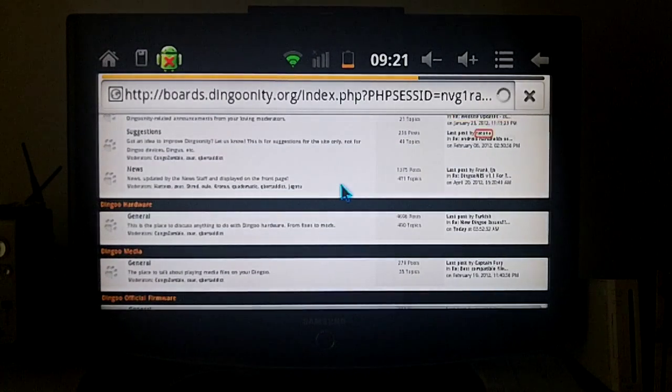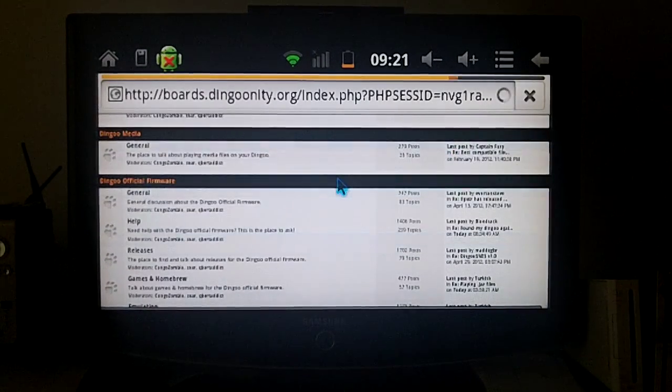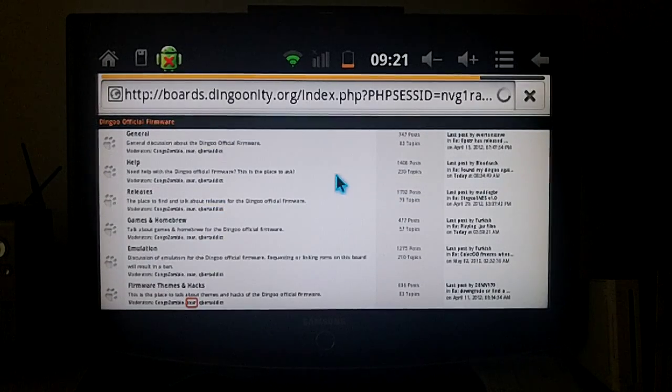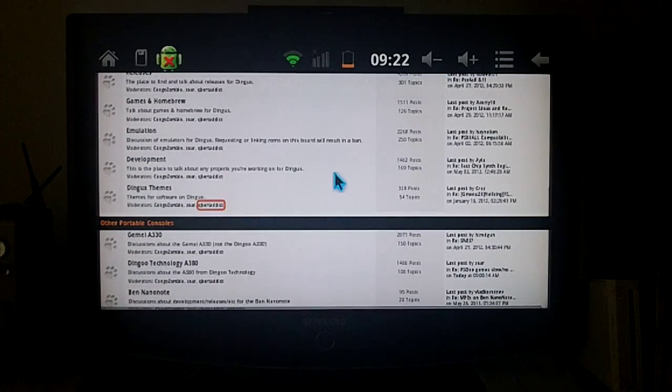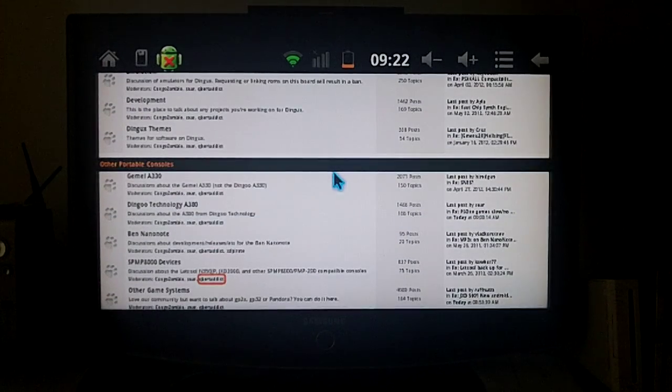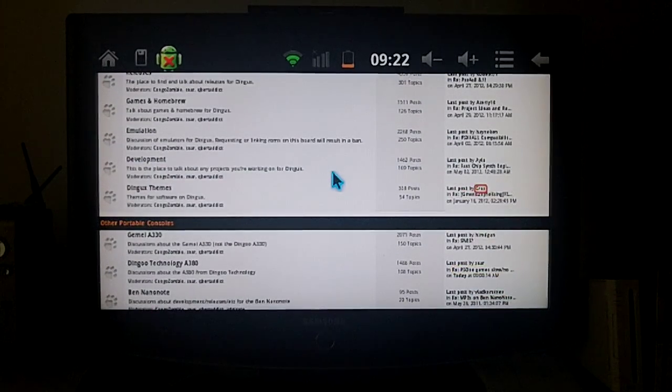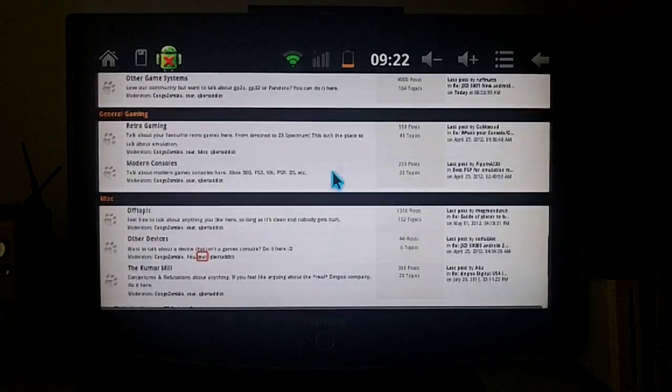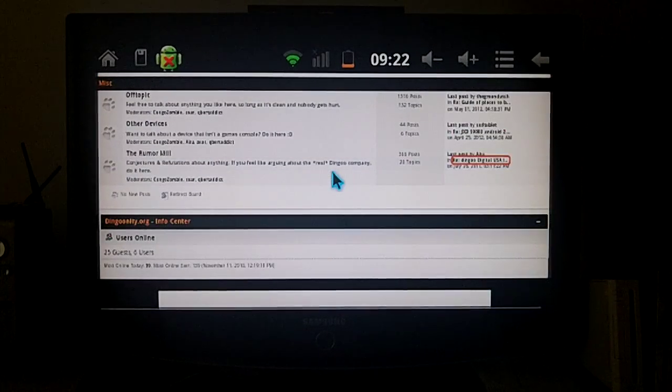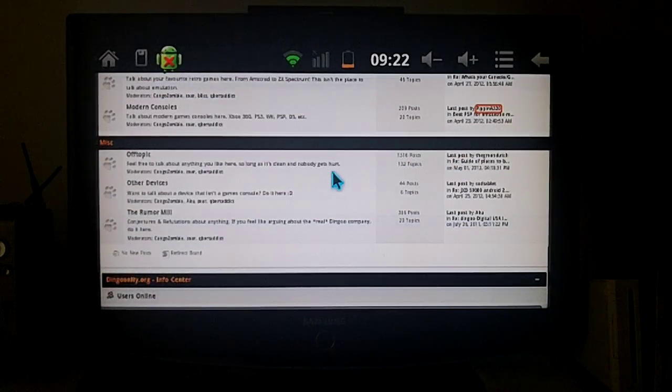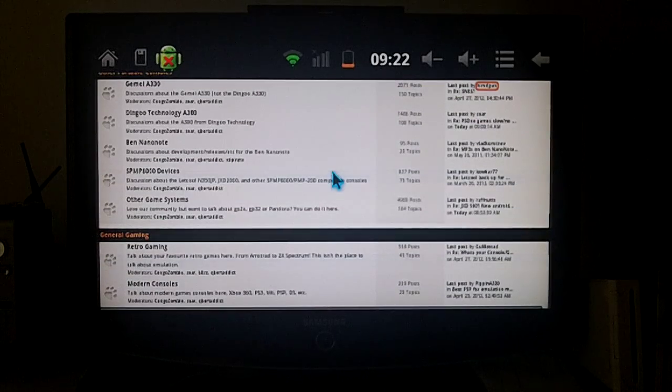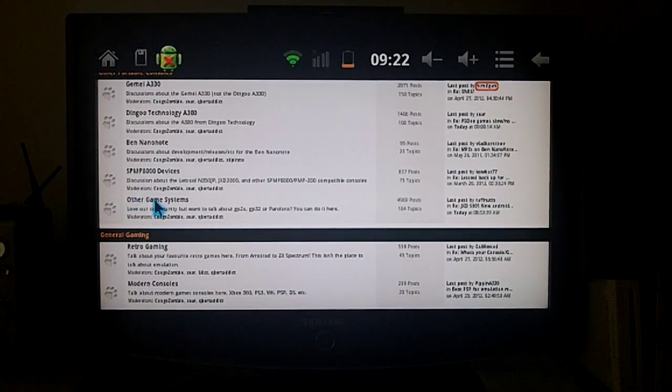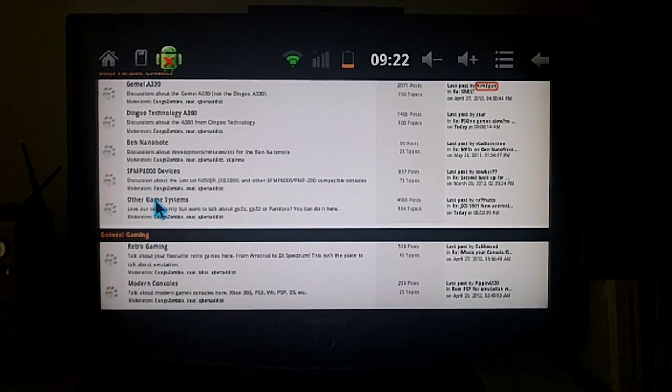And there you have it, Dingoonity. So it's nice to use it just like a little personal PC on your TV, smart TV.